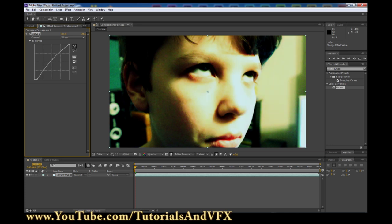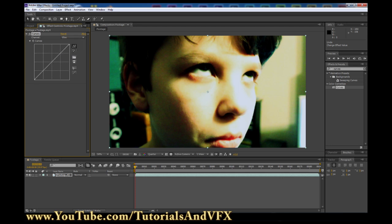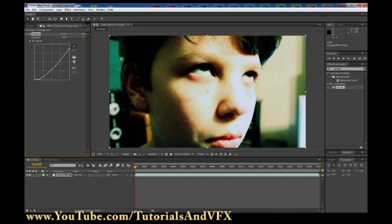Depending on what you want, you might want it brighter or darker — I'm gonna take it down a little bit. Go to the blue channel and give that a slight boost too. Let me see if I can take out a little bit more red. There, that is pretty good.